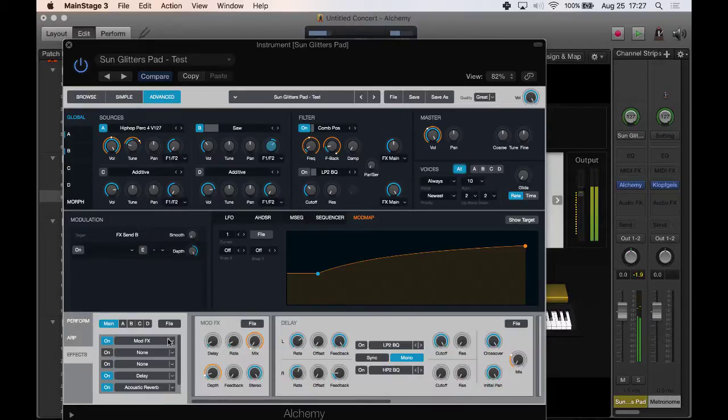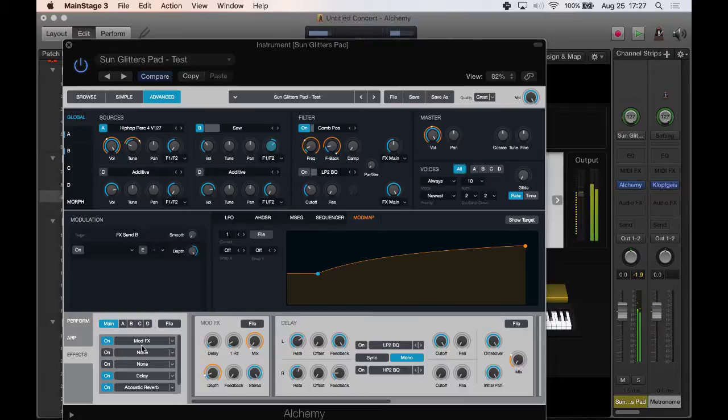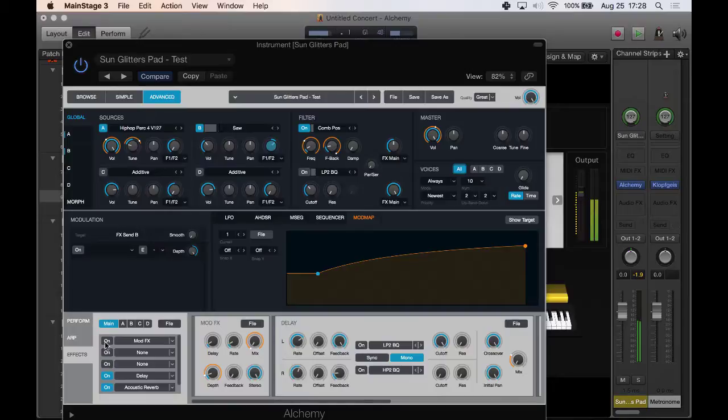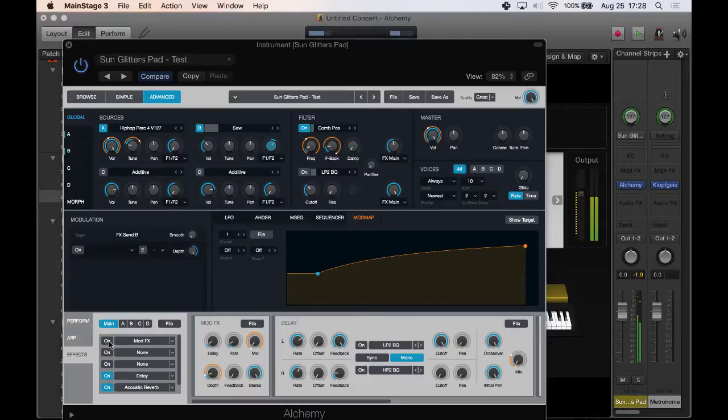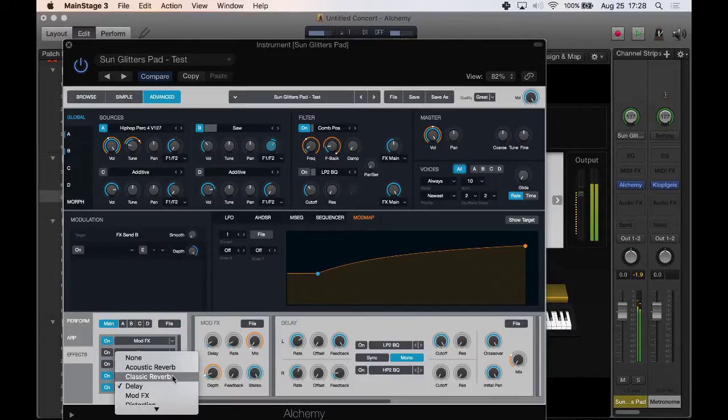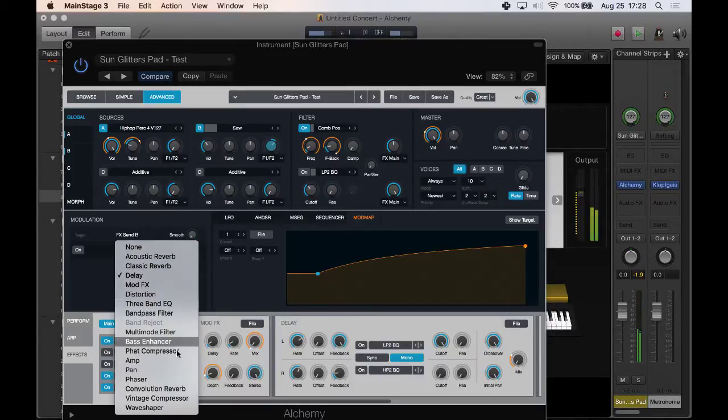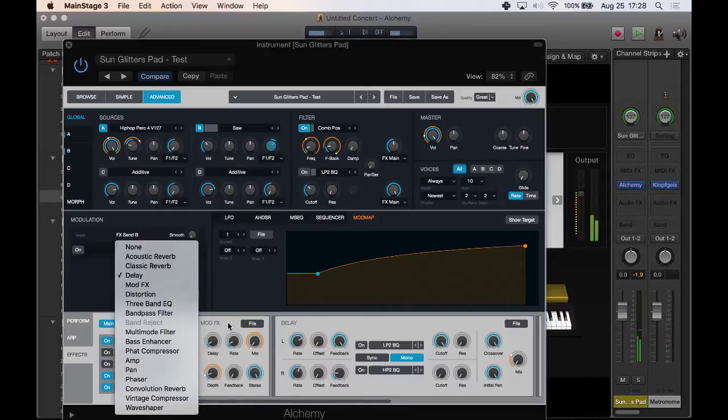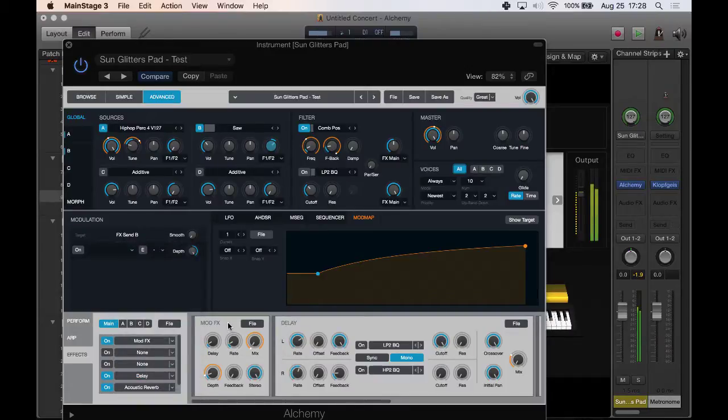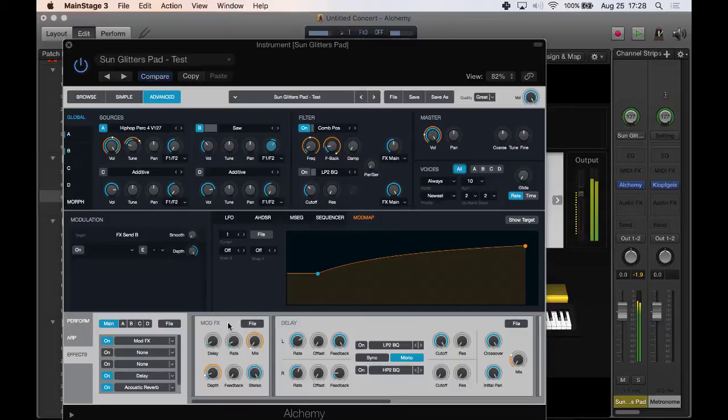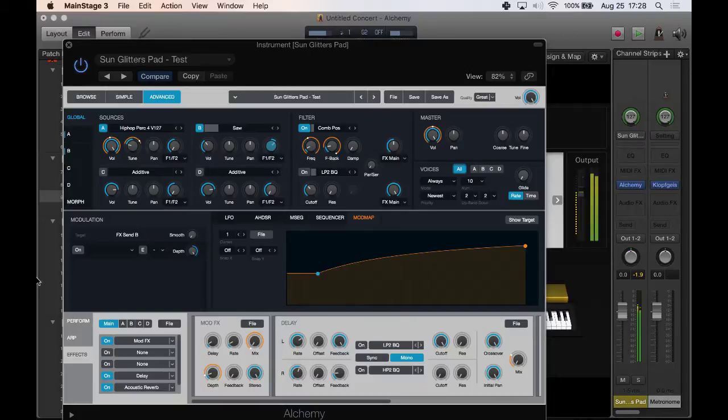And here you've got your effects window, so you can enable and disable different effects. I can turn off the modulator, I can turn off the delay, turn off the reverb. You can change what you want here. I mean this is kind of the guts of Alchemy, you can really pull it open like that.